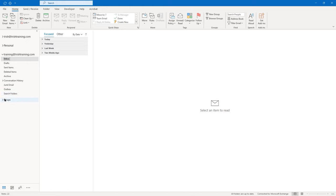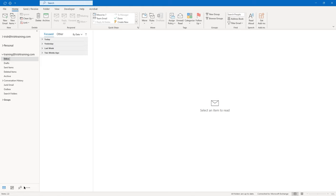You also may or may not have a groups folder. This is typically if you have SharePoint groups or Microsoft 365 groups — they may show there. On the bottom of the folders pane, you have in my case three icons and an ellipsis button.